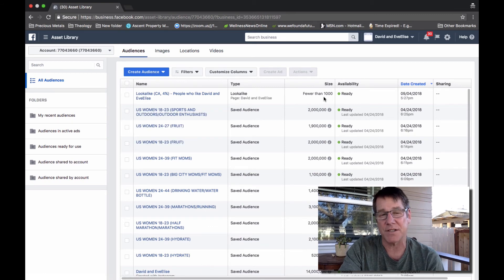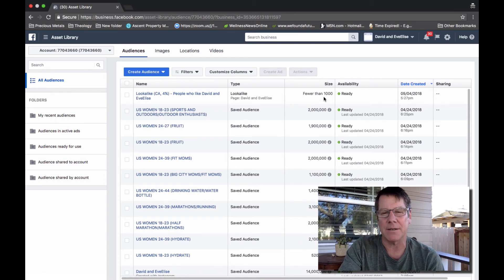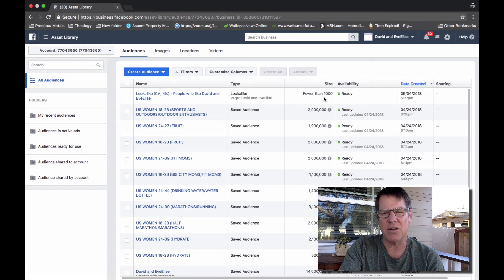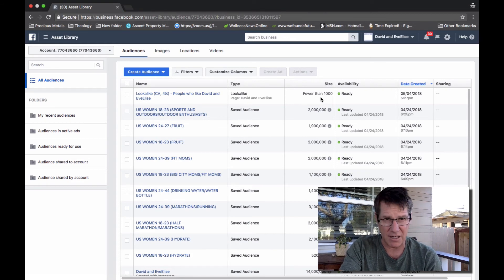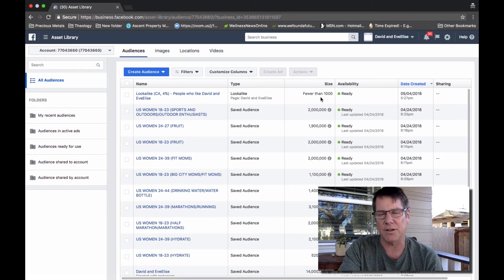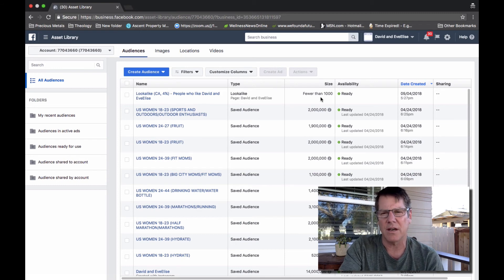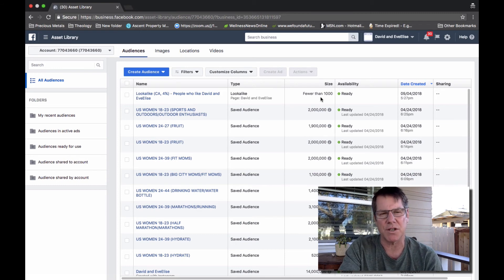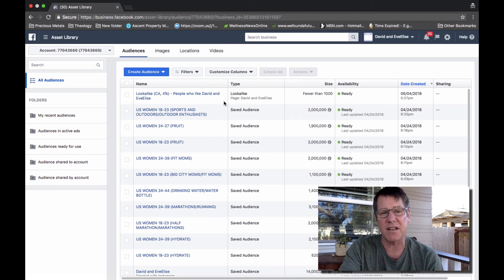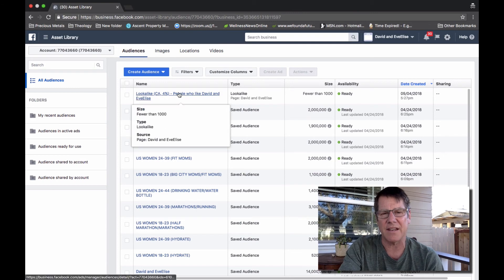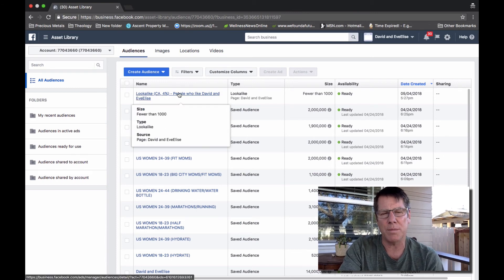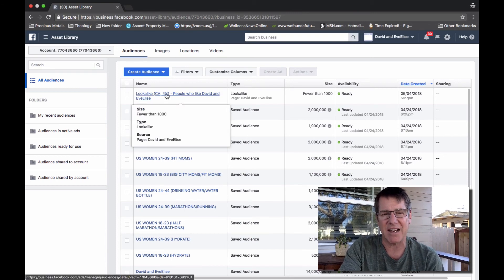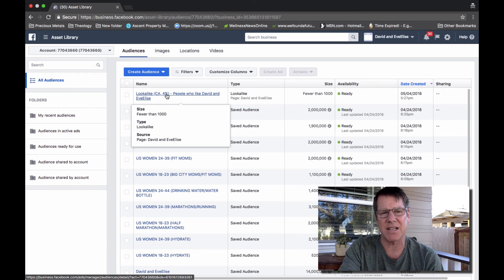Right now it says fewer than a thousand people, but it'll take anywhere from an hour to two hours to actually create the final number that Facebook's going to create for this audience.